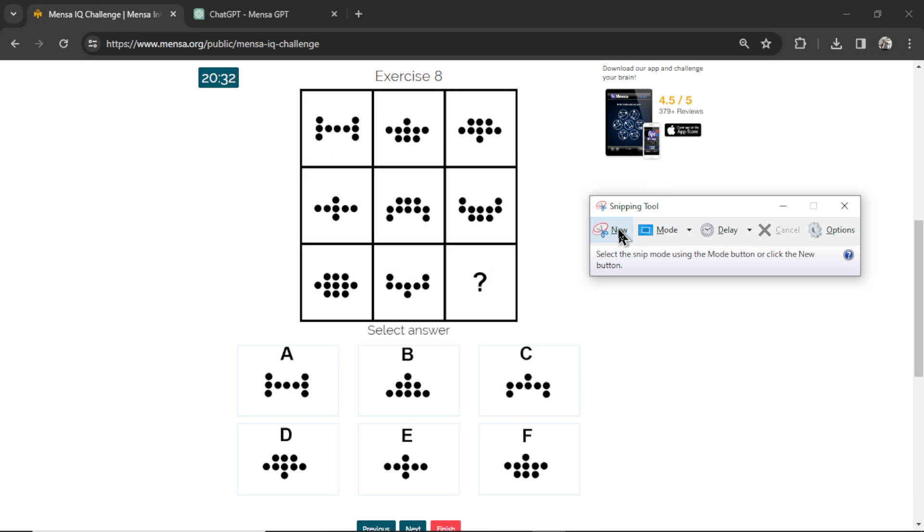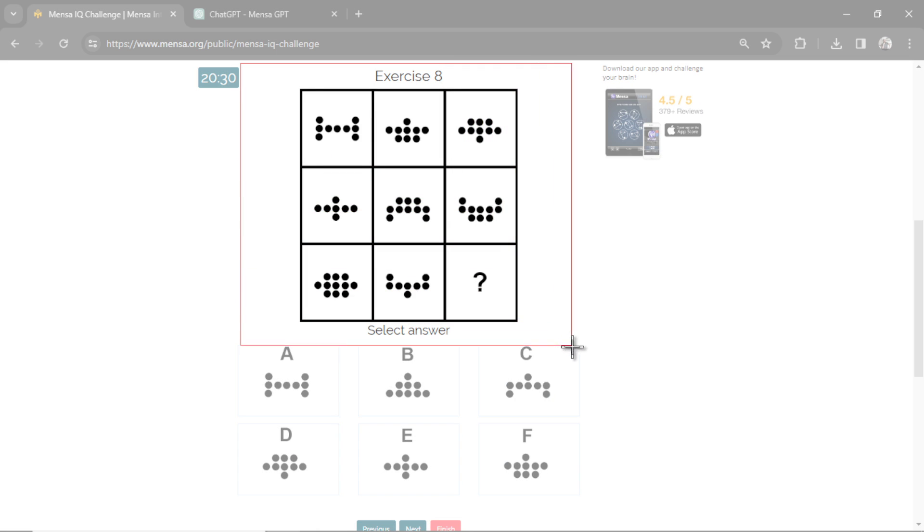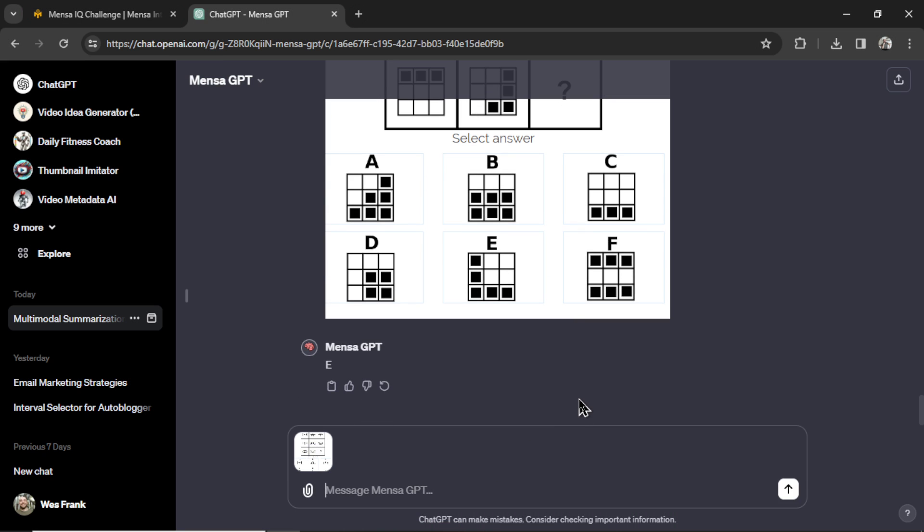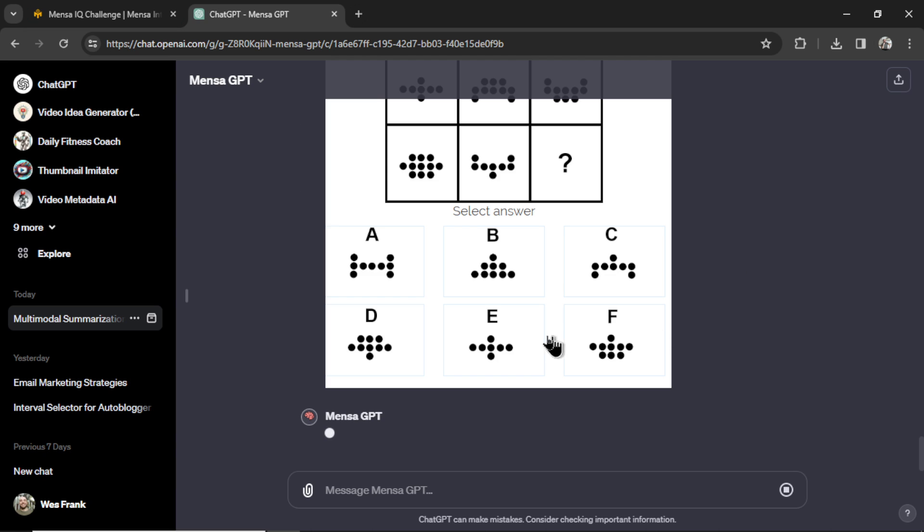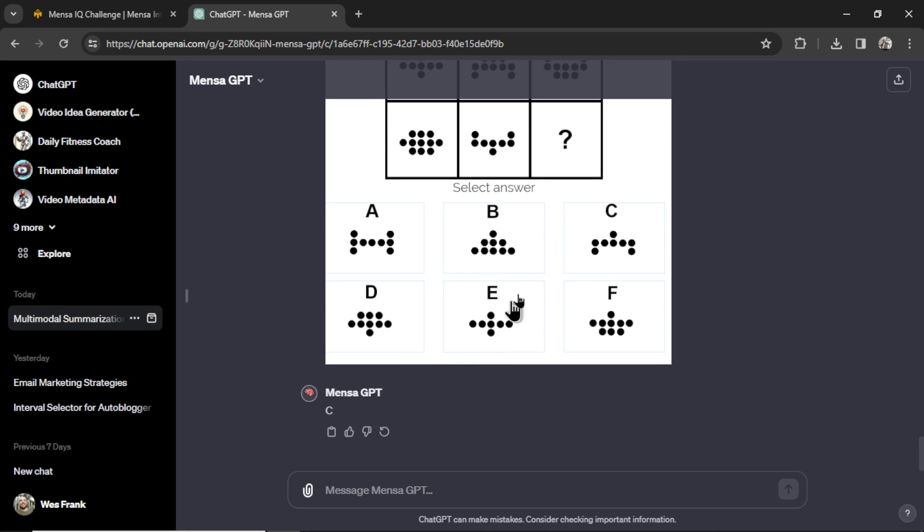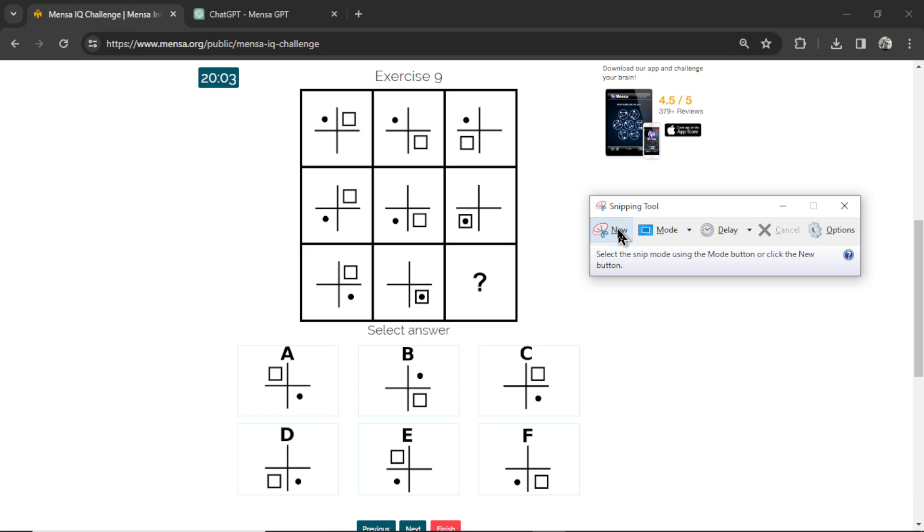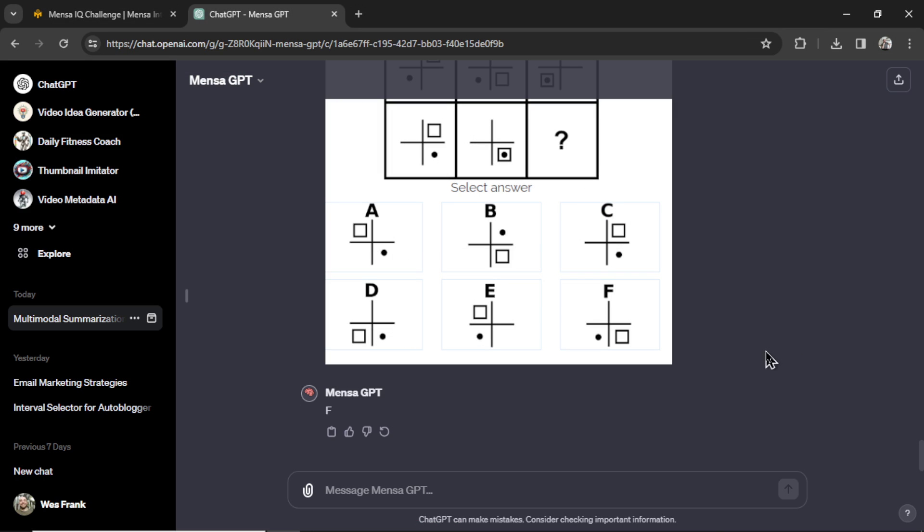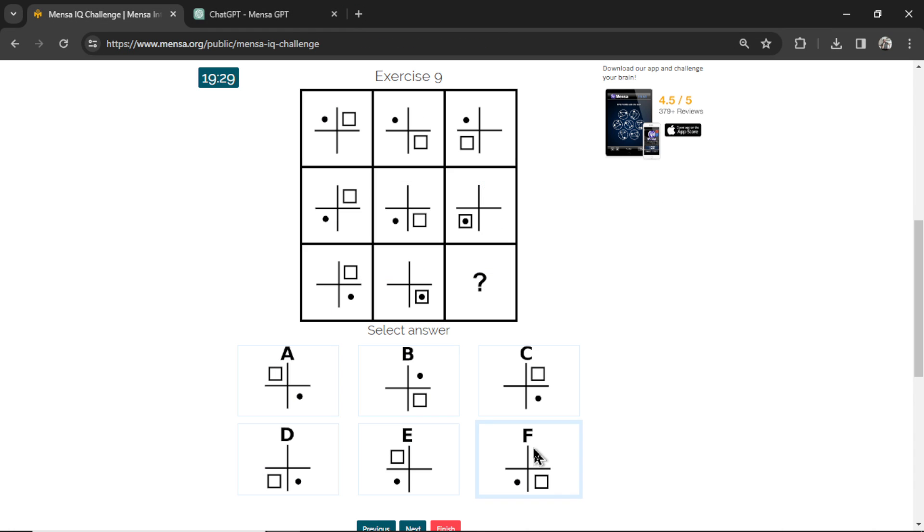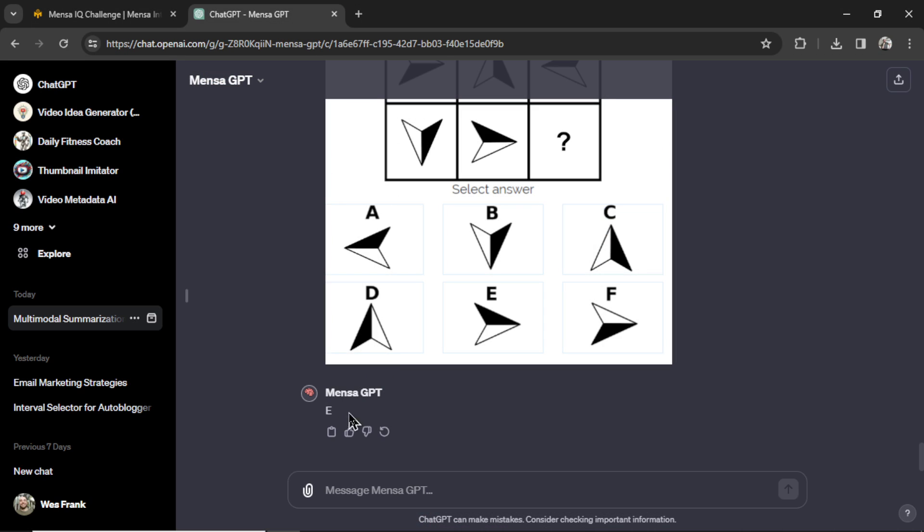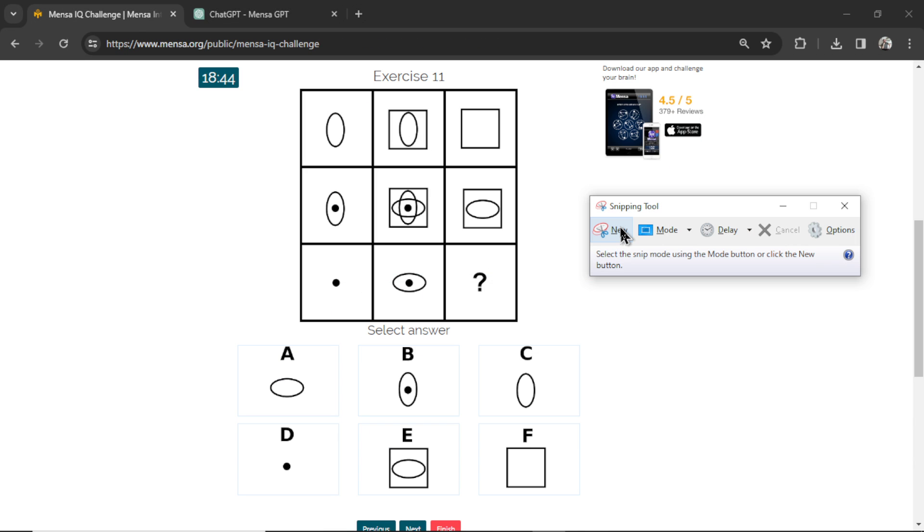Question number eight. Copy it all. Let's paste it in. I hope it doesn't keep selecting B or E. Okay, this time C. This one is question number nine. MensaGPT answers F. Let's click F. This is question number 10. We have E. Question number 11. MensaGPT says F. I'm going to click F.